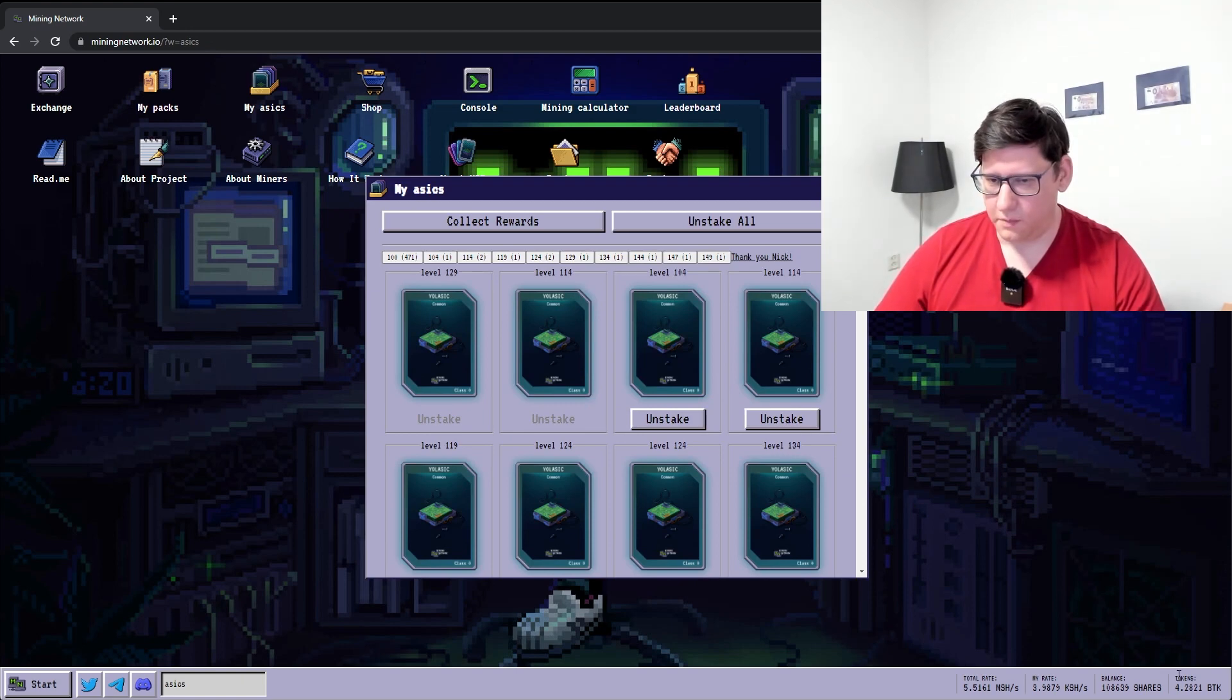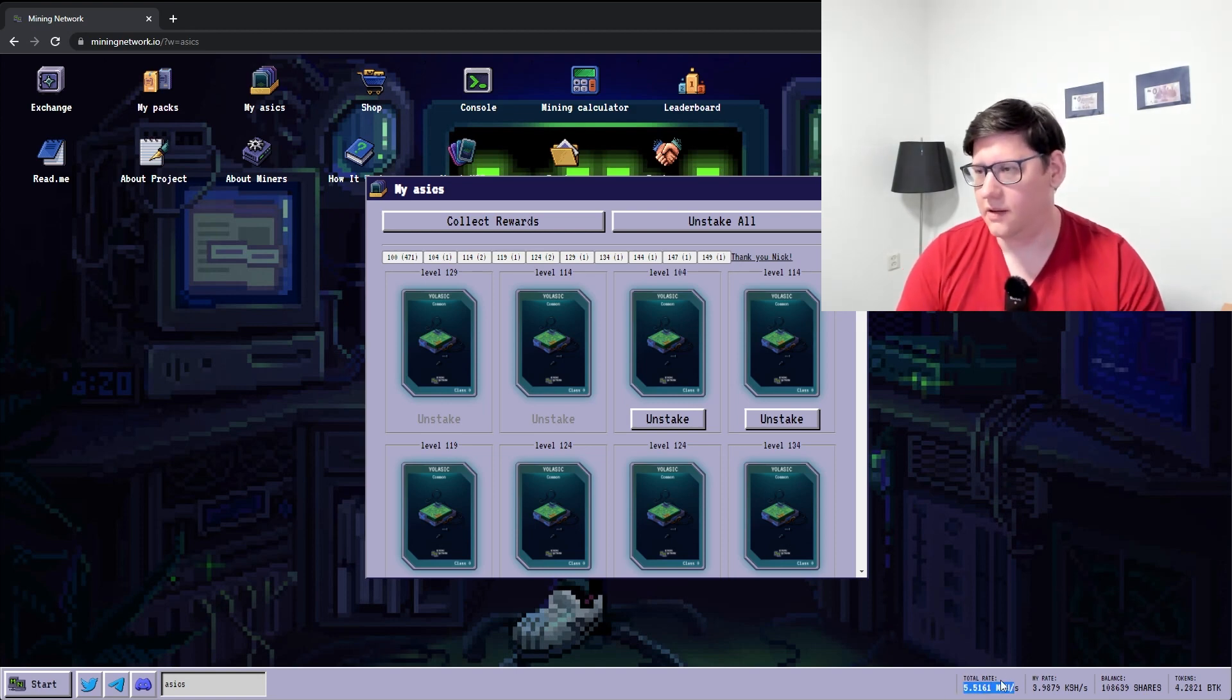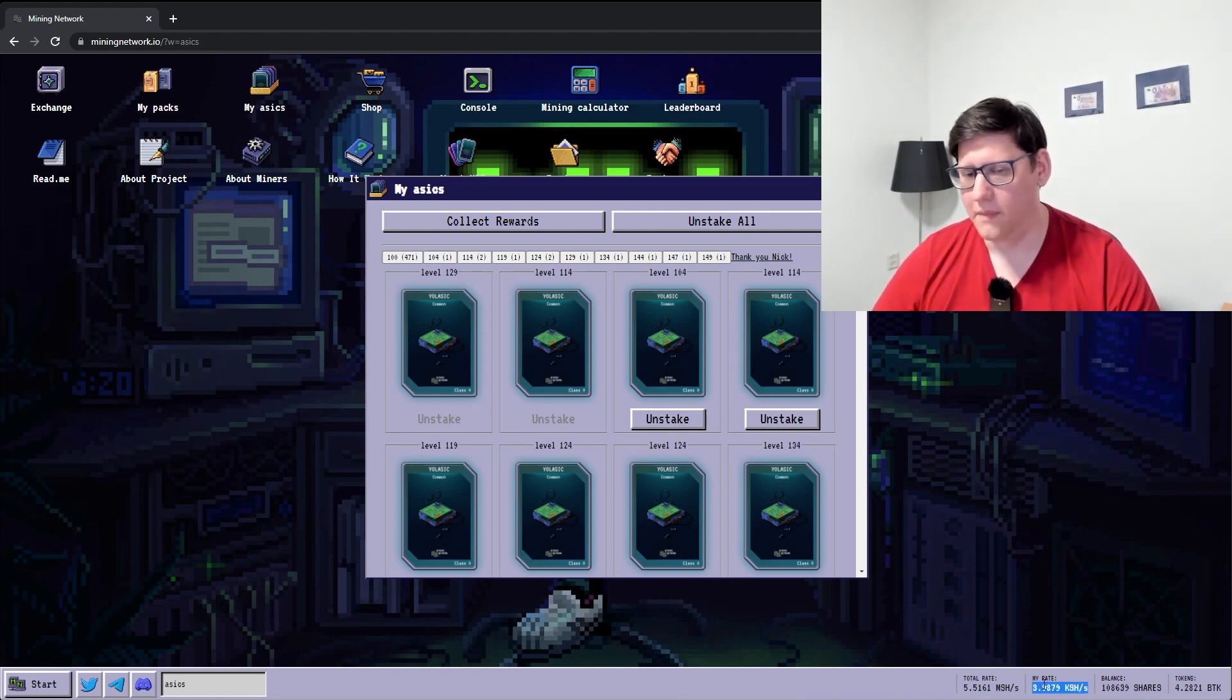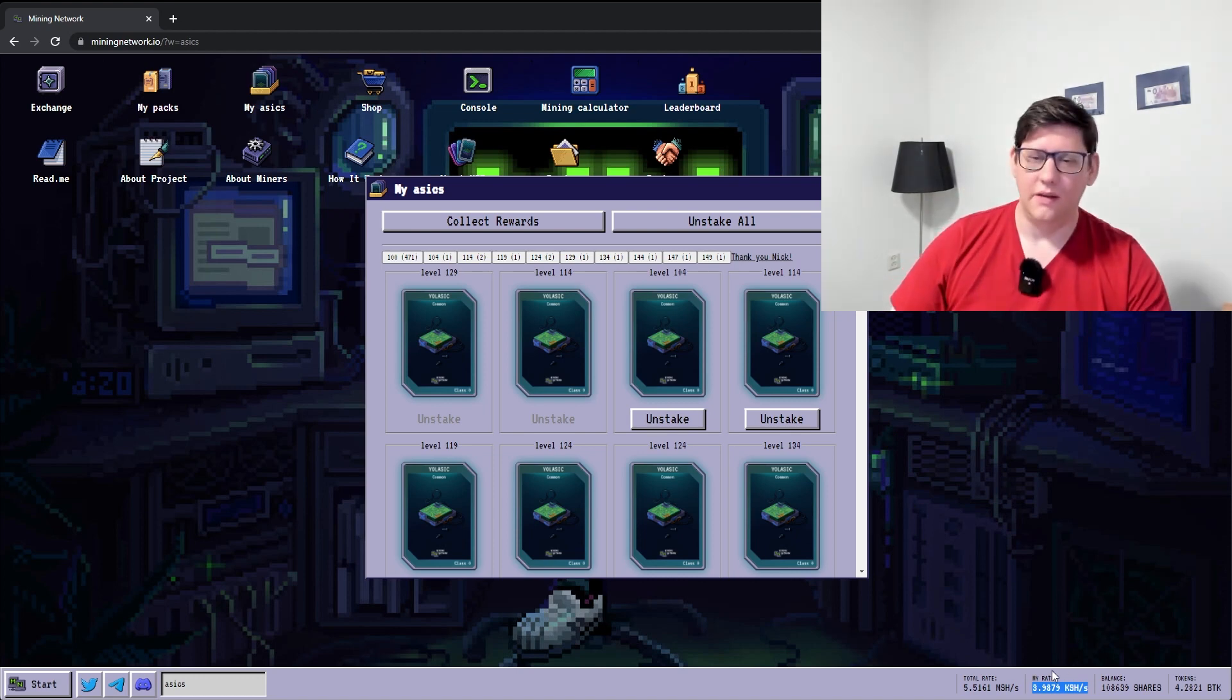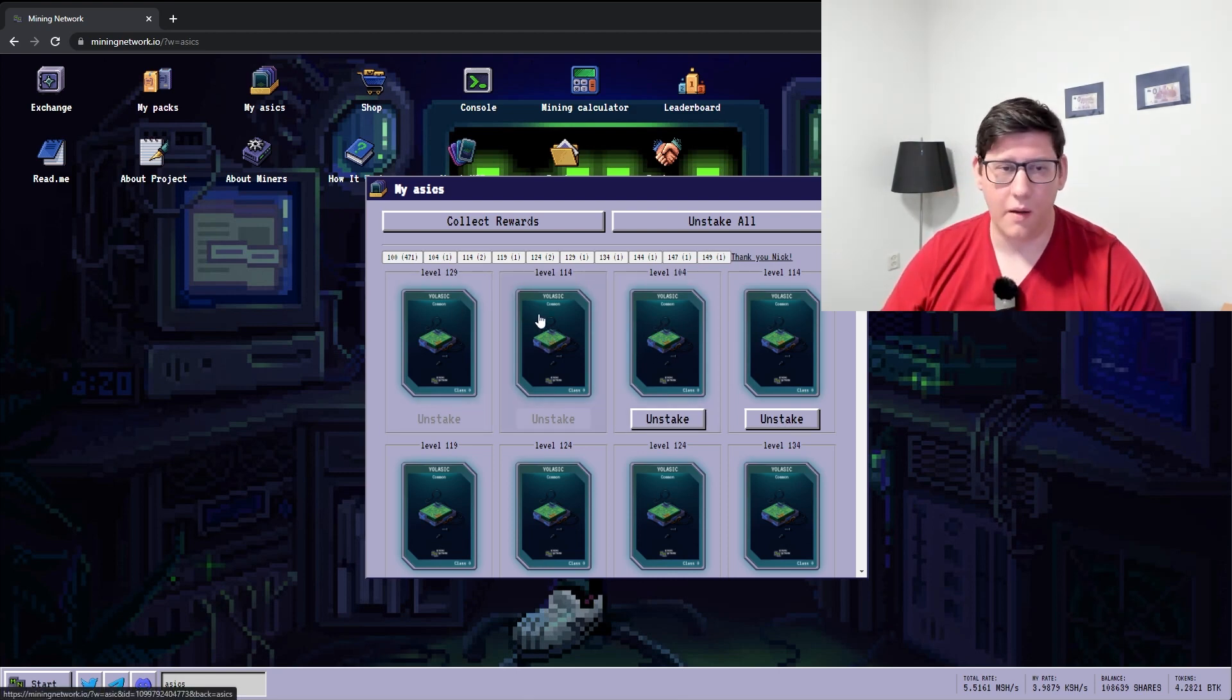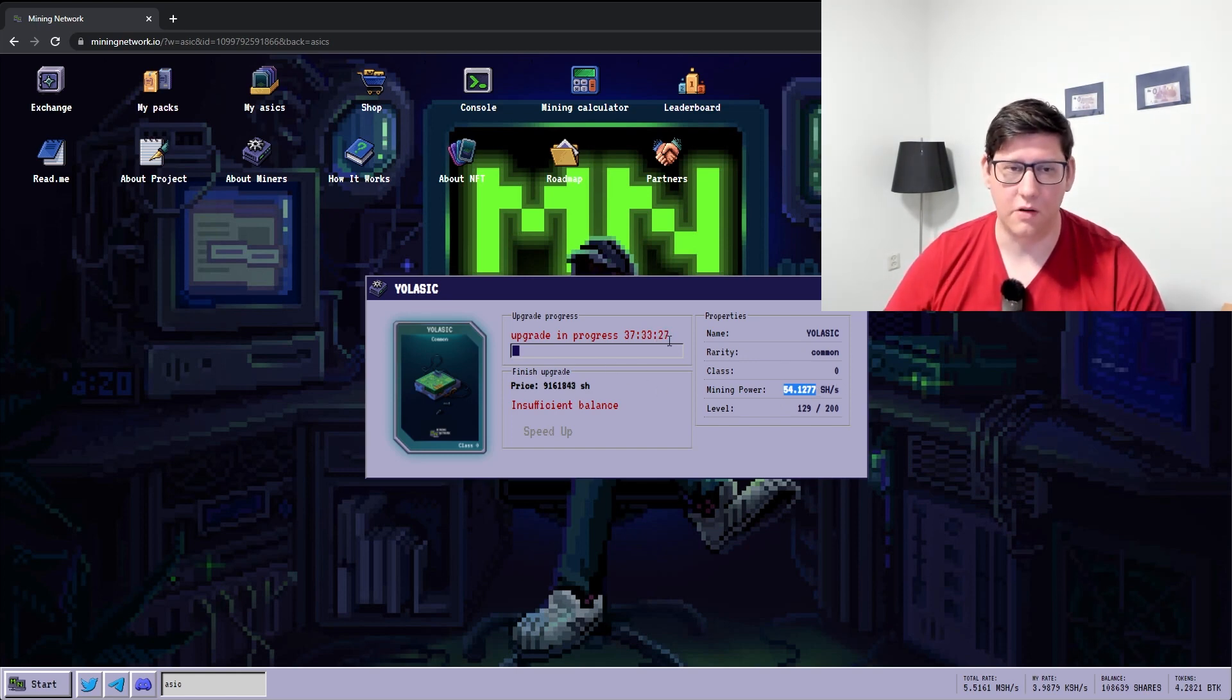So going back to this bottom right, there's a lot of information here that's really important to know. You have the total network hash rate. This is all the people combined. So it's good to know what other people are doing and how you compare to that. And this is your own hash rate. But this isn't really accurate, because this is how it would be if none of your miners were upgrading. Because once you hit the upgrade button, while it's upgrading, it produces nothing. So it says mining power 55 here, but the actual power is zero at this time until this upgrade is complete.